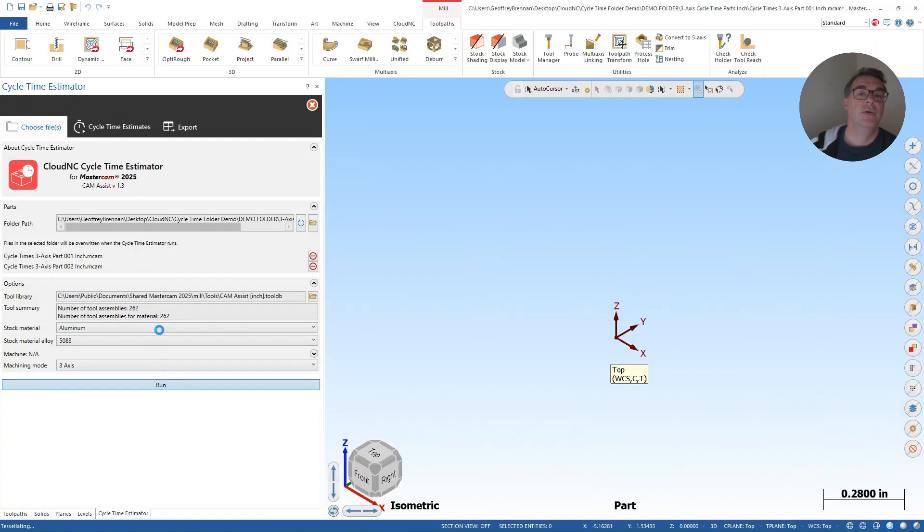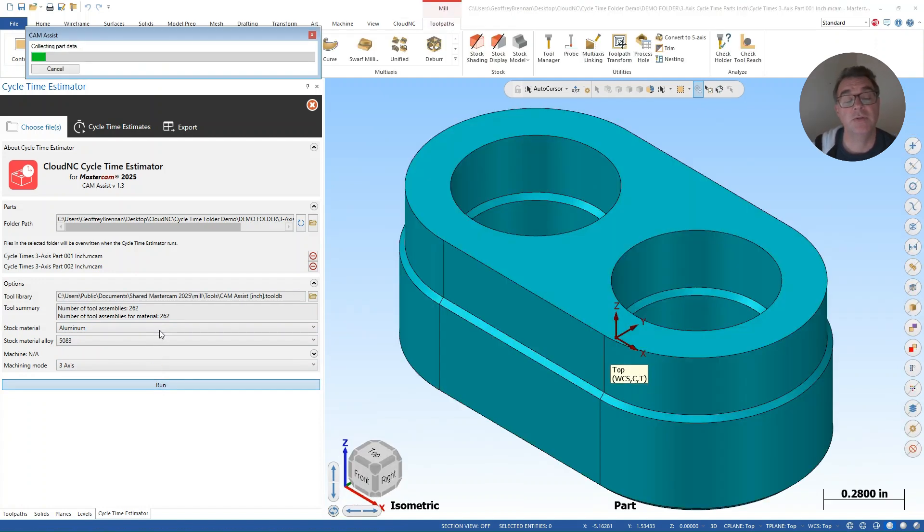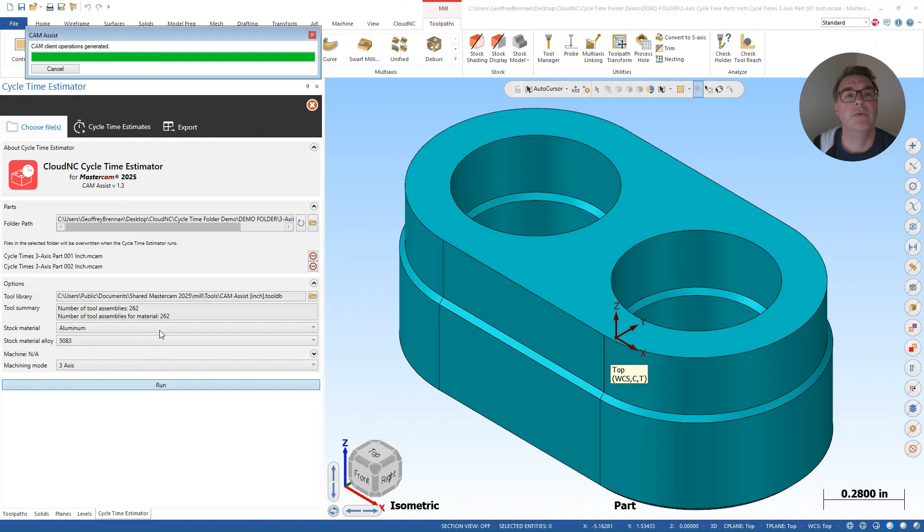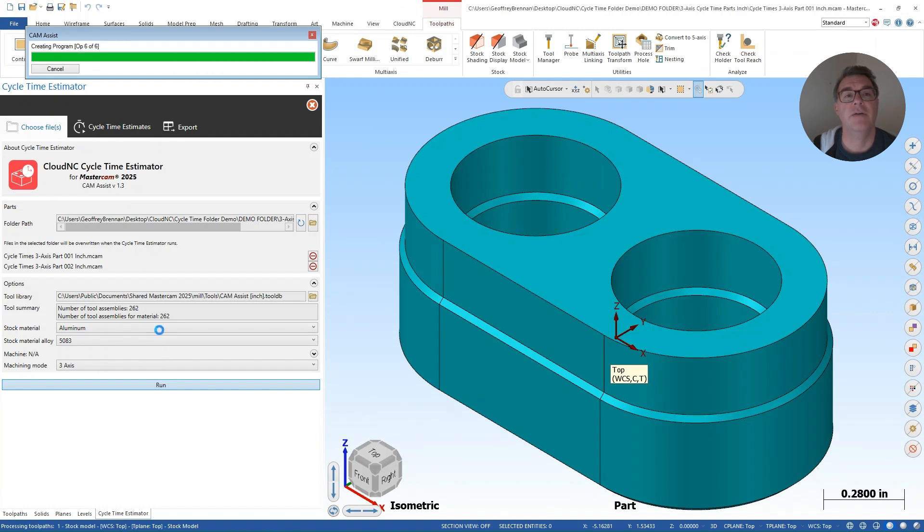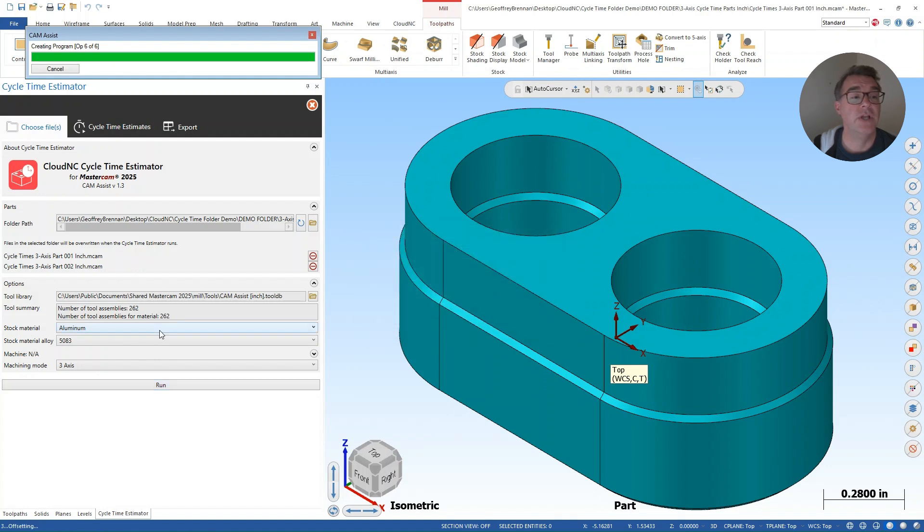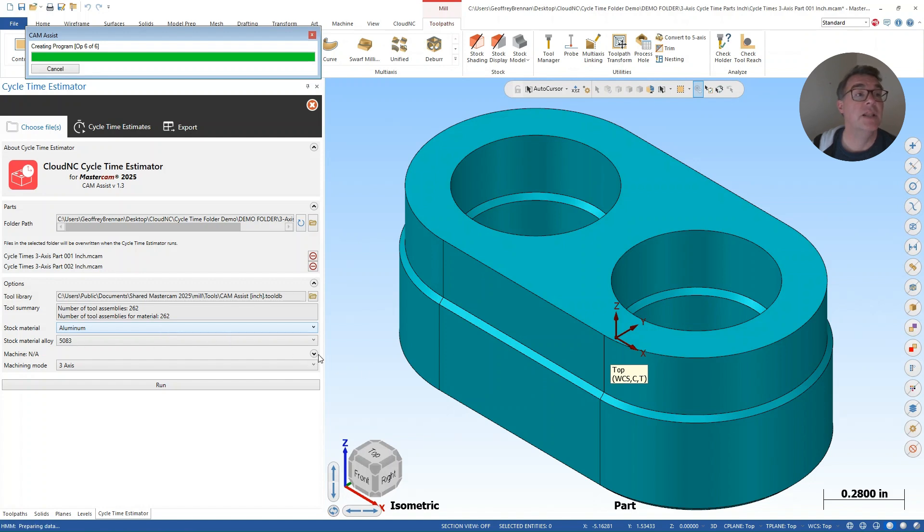And in series, it's going to run these parts through the cycle time estimator. Our goal with the cycle time estimator is to get the time it'll take to machine these parts. So we're taking into account some of the basic parameters of the machining. And we've also included the tool change time. All of those variables are set in the machine section here that's collapsed upright at the moment. I'll show you that when we run it again.